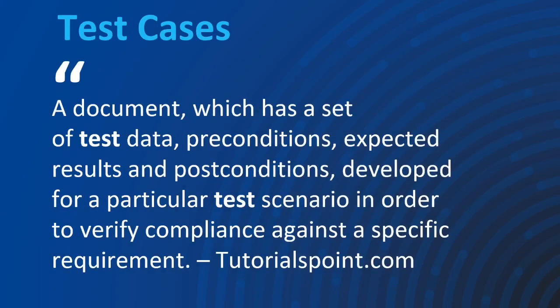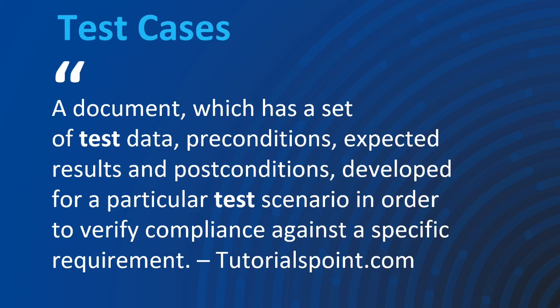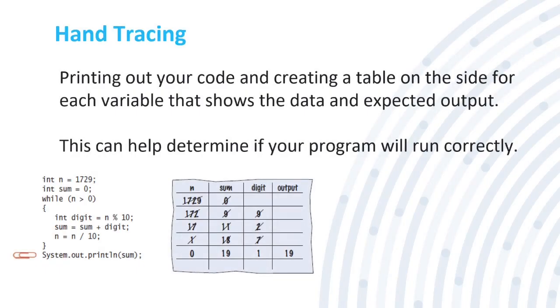Now we can get into debugging. Let's get into test cases. A test case is a document which has a set of test data, preconditions, expected results and post conditions developed for a particular test scenario in order to verify compliance against a specific requirement. This is from tutorialspoint.com.